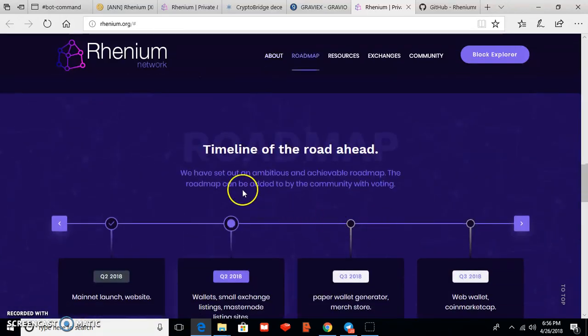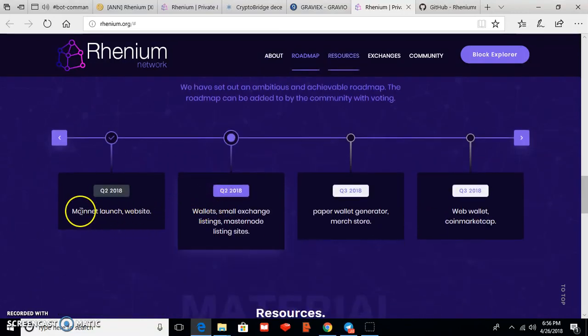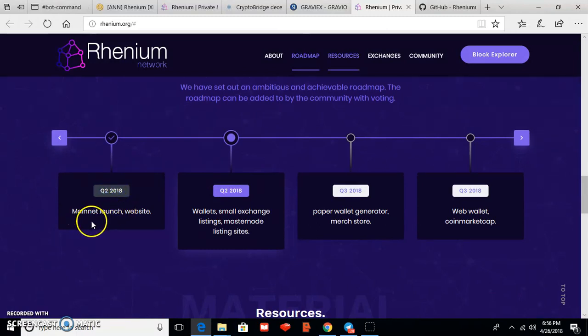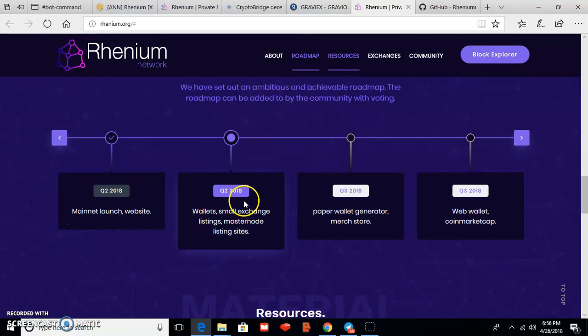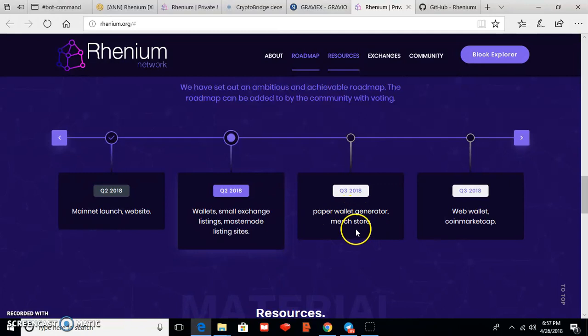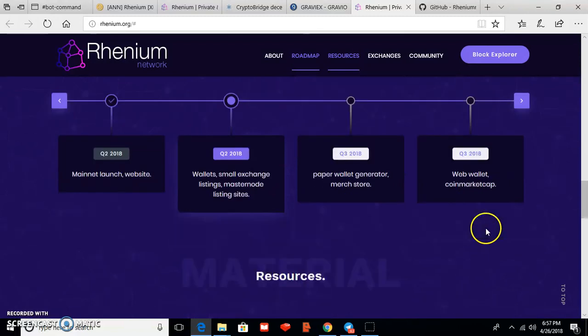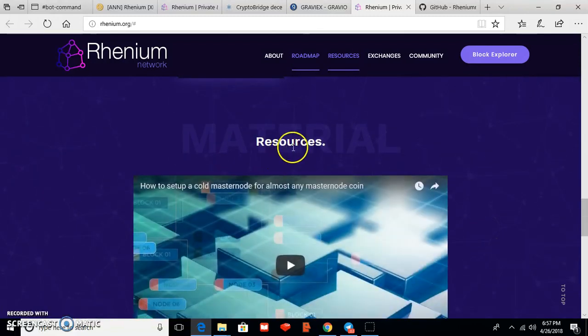And timeline of the road ahead, this is the Rhenium roadmap. You can call it Q4 2018: mainnet launch, website, that's already done. Q4 2018: wallet, small exchange listings, masternode listing site. And Q3 2018: paper wallet generator, merch store. And Q3 2018: web wallet and CoinMarketCap listing.